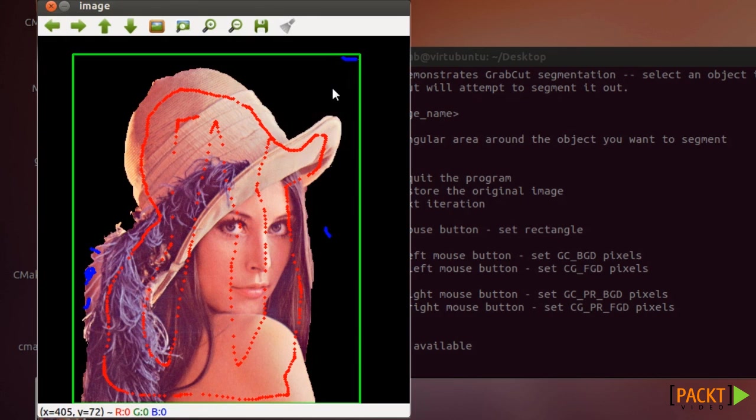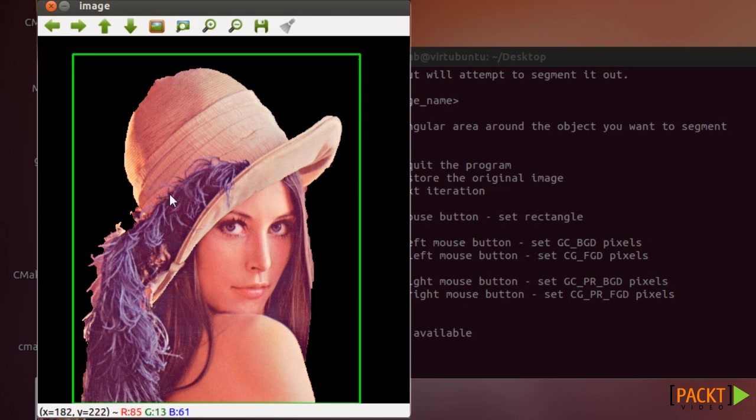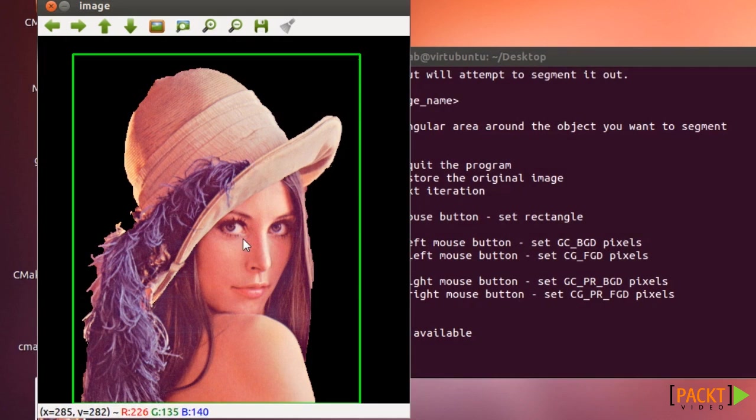So then when you press again the N key you will see that they are gone. So by doing that you can refine it and segment your object much better.